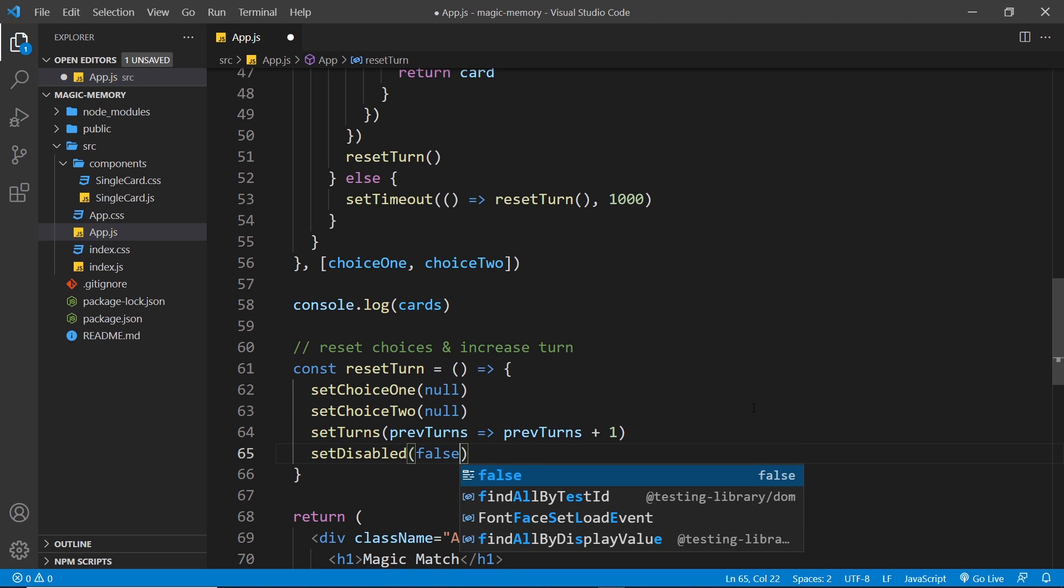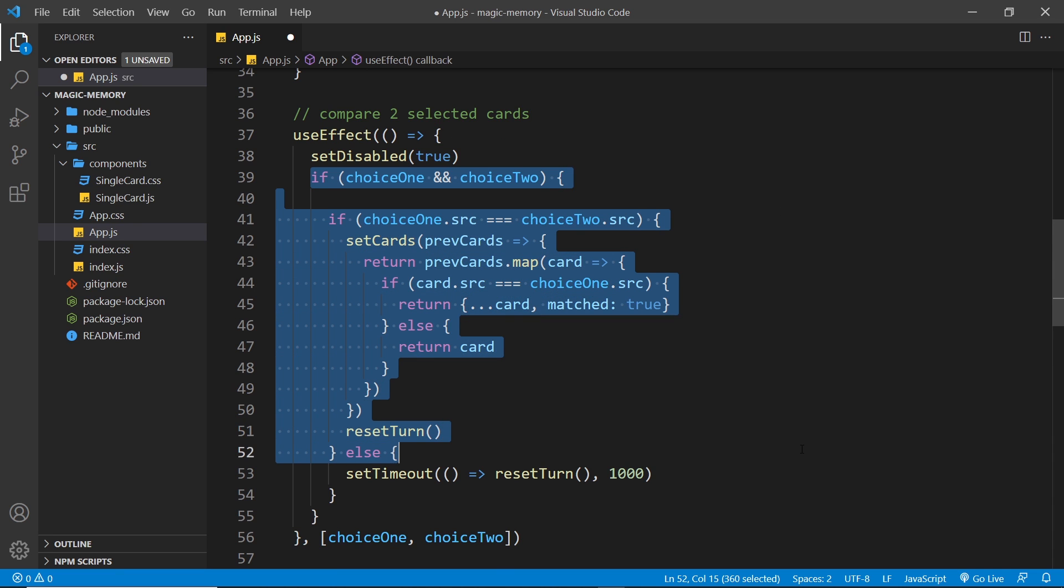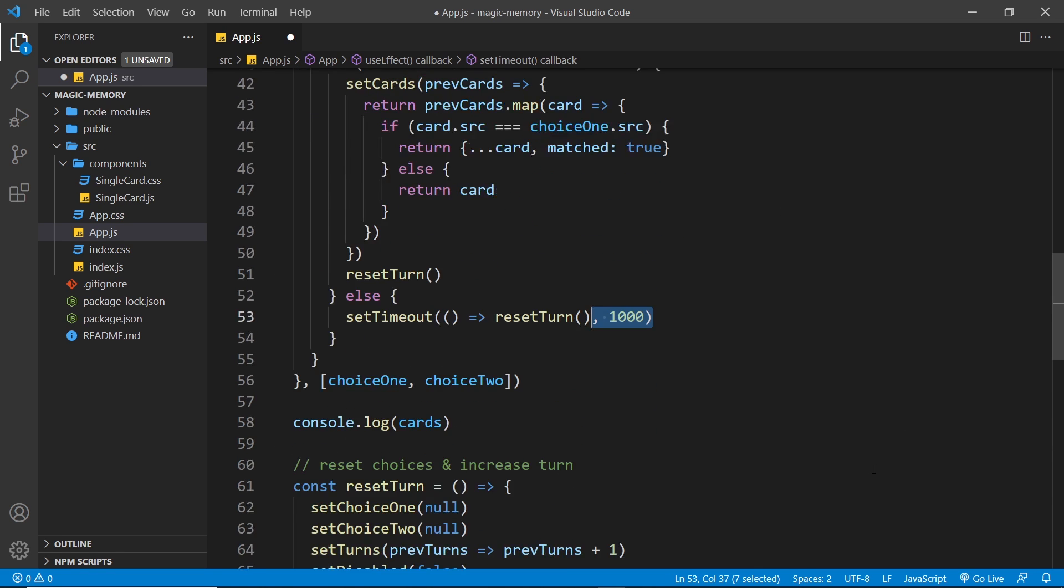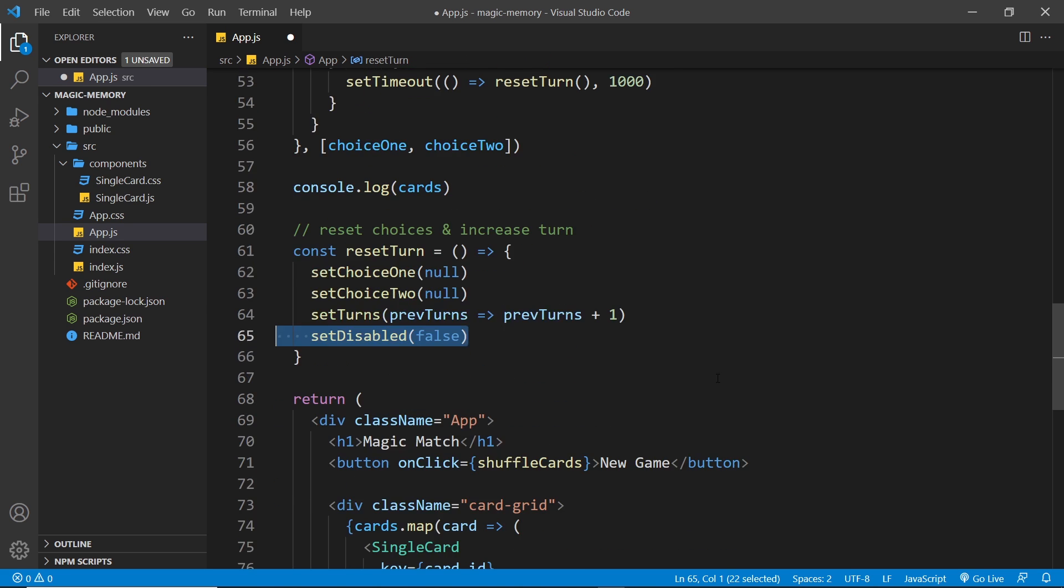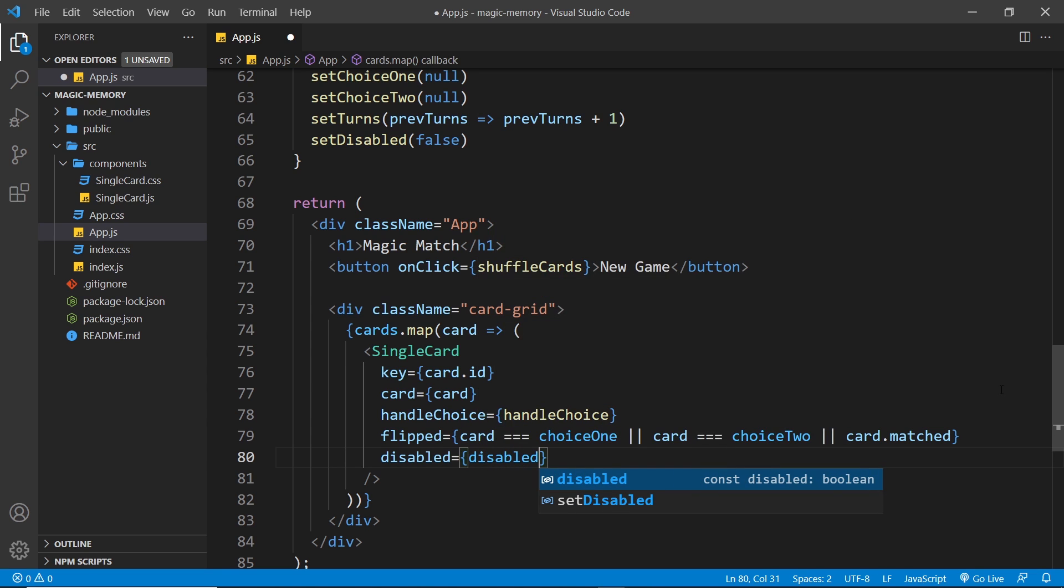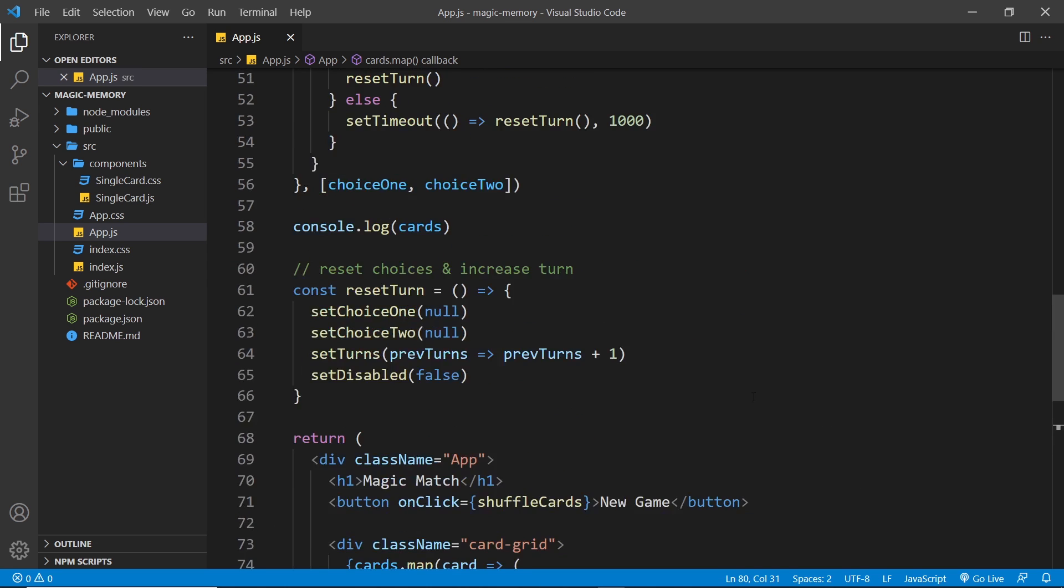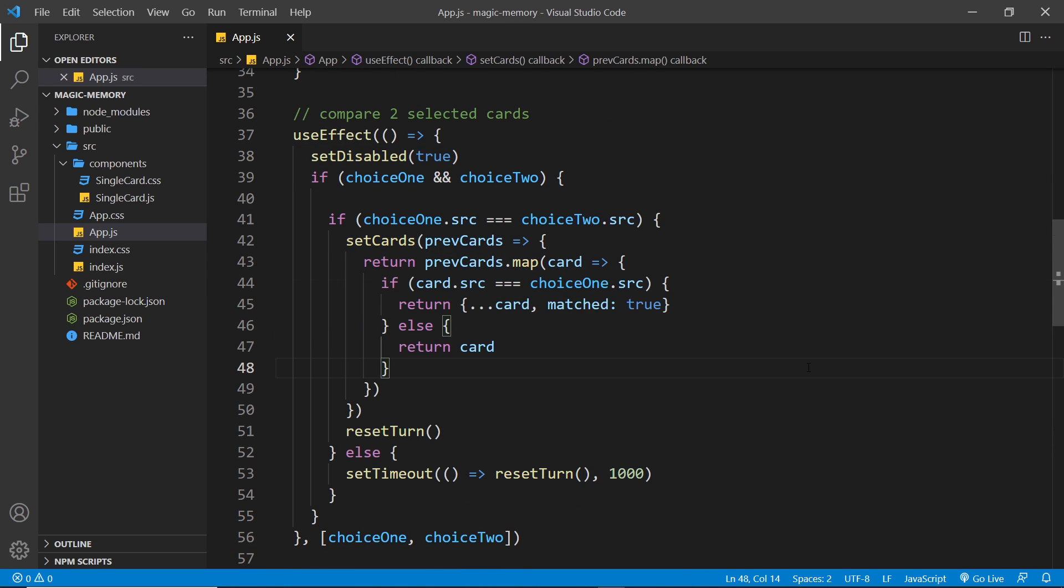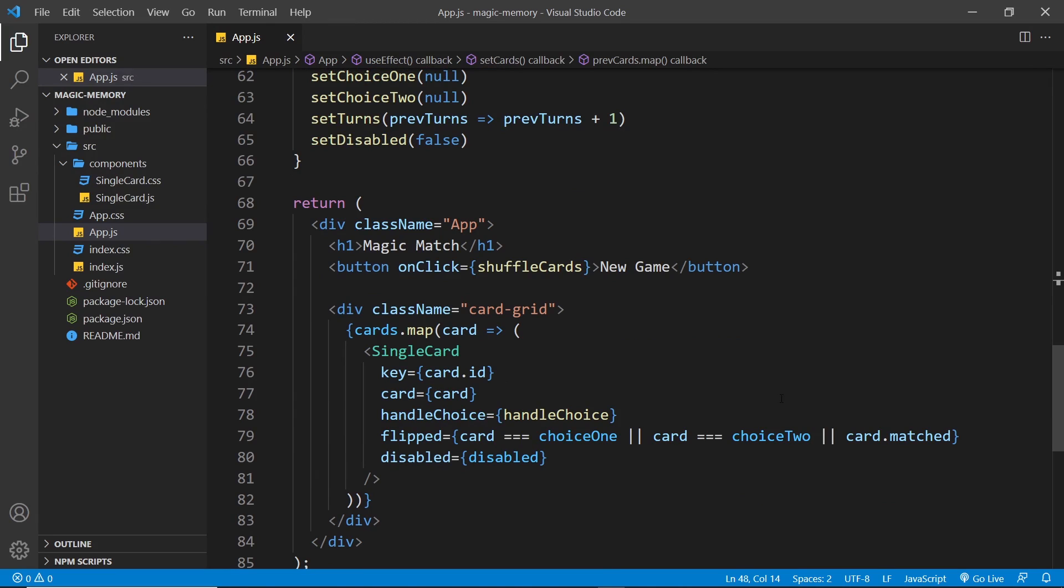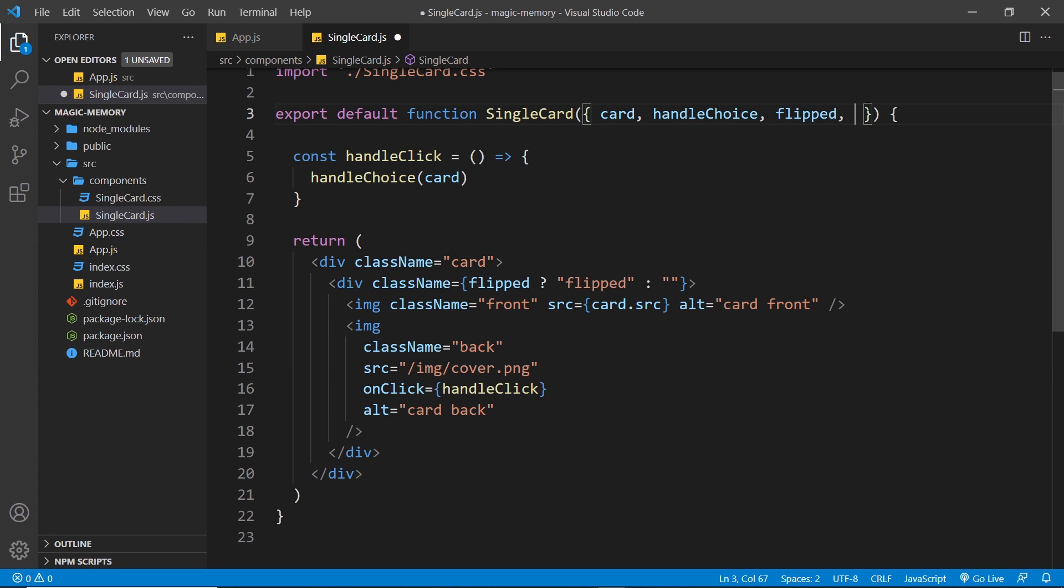So it's only true basically while we're doing that check, and for this second right here until we turn the cards back around, and then it becomes false again. Then we should be able to start clicking cards again. So all we need to do now is pass the disabled value into the disabled prop, and so that's going to be true or false. It's going to be false during the duration of the check right here, once we've selected two cards. So now we can accept this disabled prop inside the single card component. So let's destructure that from here, disabled.